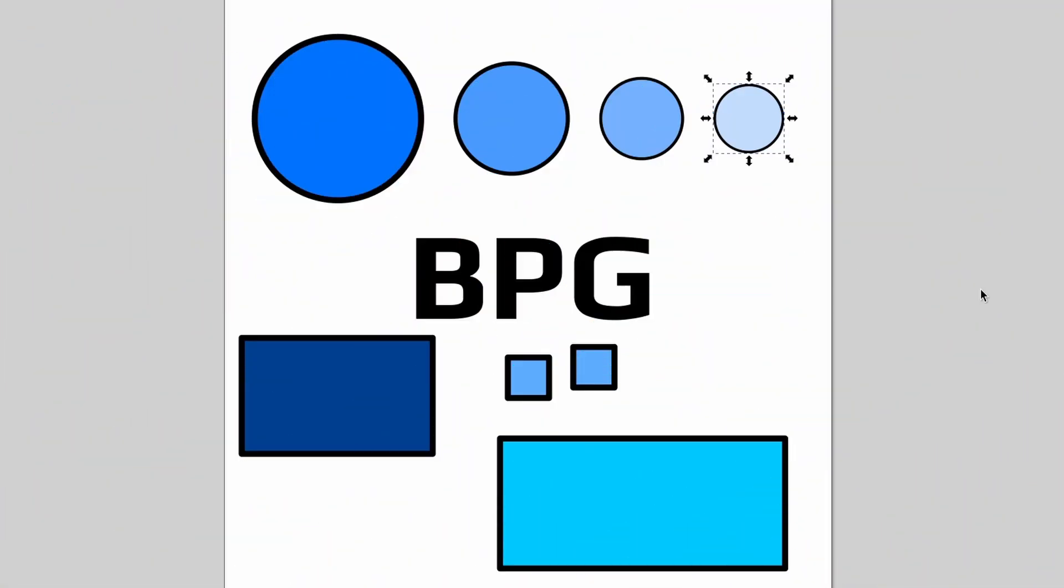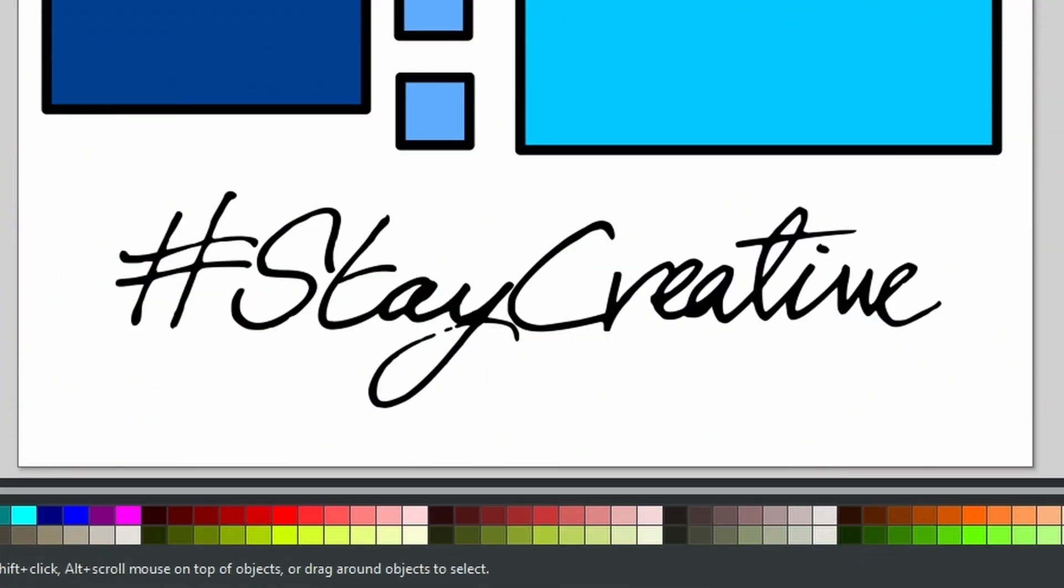Now as you can see on screen, I've just put some random shapes onto the canvas. Now at the moment it's just some circles, some rectangles with the rectangles tool, and of course some text. I am also going to add an image because I want to show you exactly how they work.